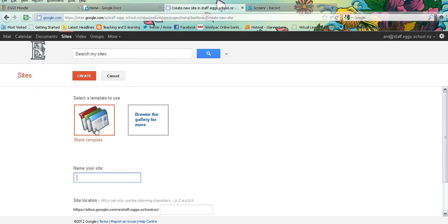I thoroughly suggest sticking with a blank template to begin with because the templates can be very hard to manipulate once you have chosen them. So stay with the blank template at the moment.